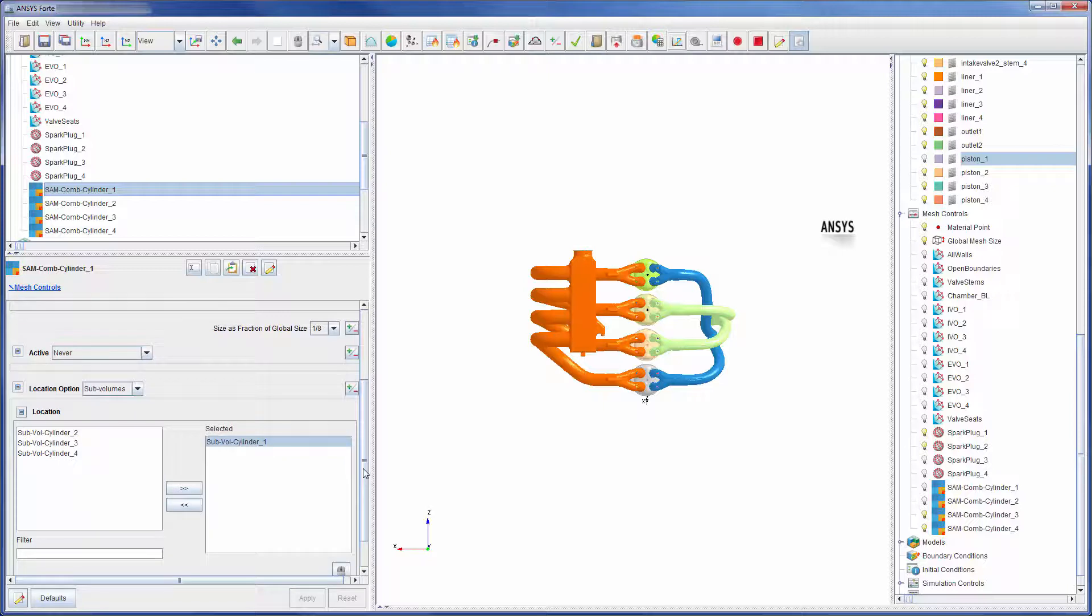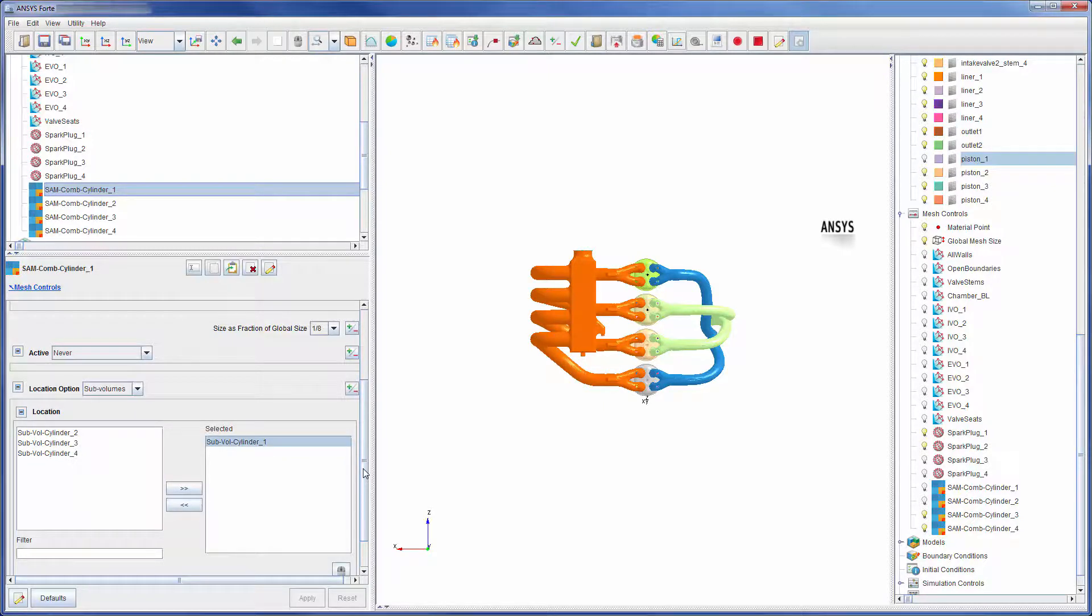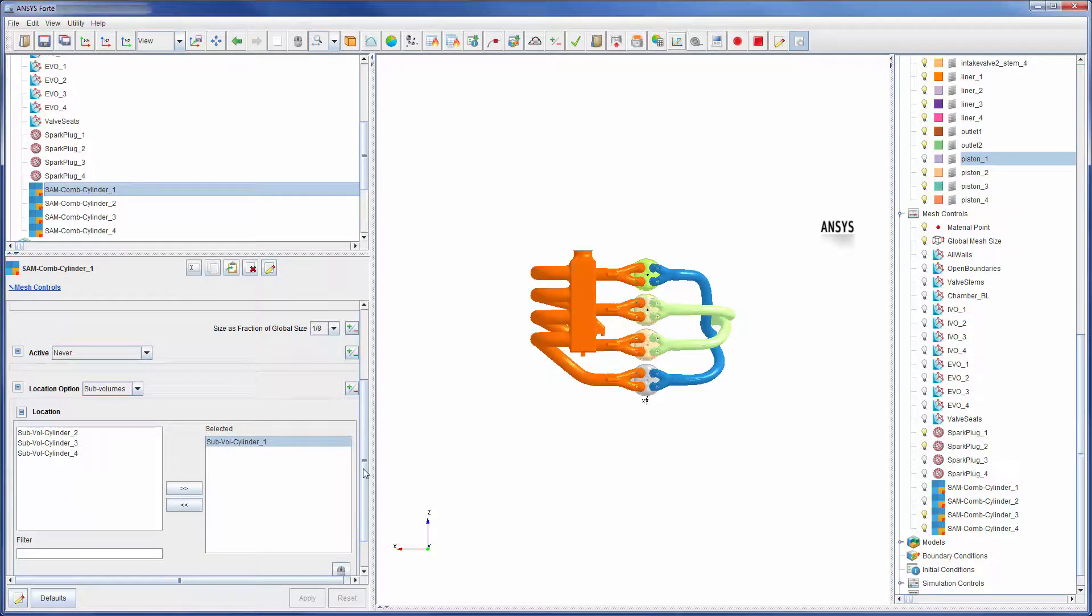This concludes part 1 of this demonstration showing you how to set up a multi-cylinder engine simulation. In part 2, I will show you how to set up the appropriate models and boundary conditions.